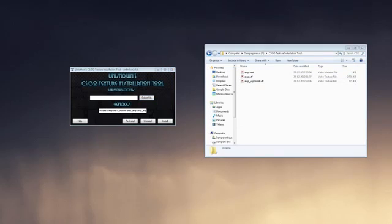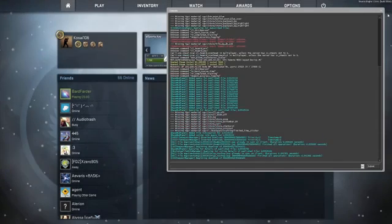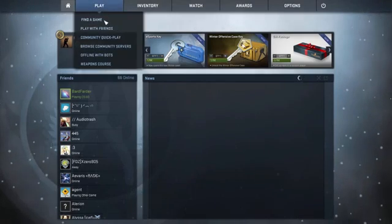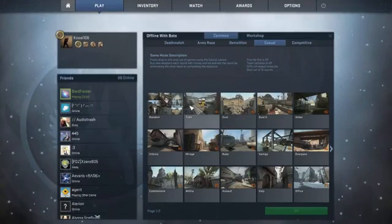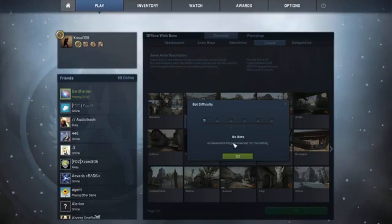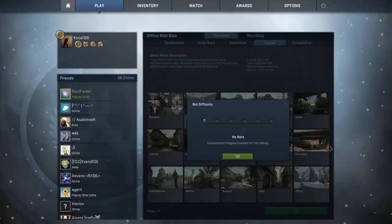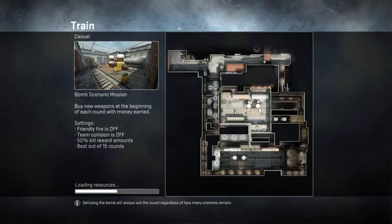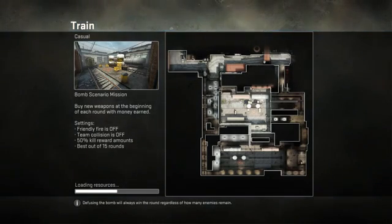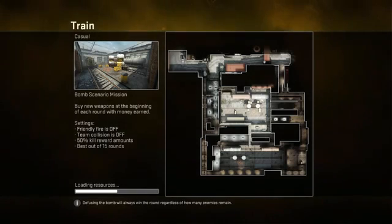So now we are gonna start up the game here. Just give it a moment. There we go. And now, when we go in here, let's just train, why not. Now when we go in here and we load up this game, we should be able to see the difference, the new texture I mean.